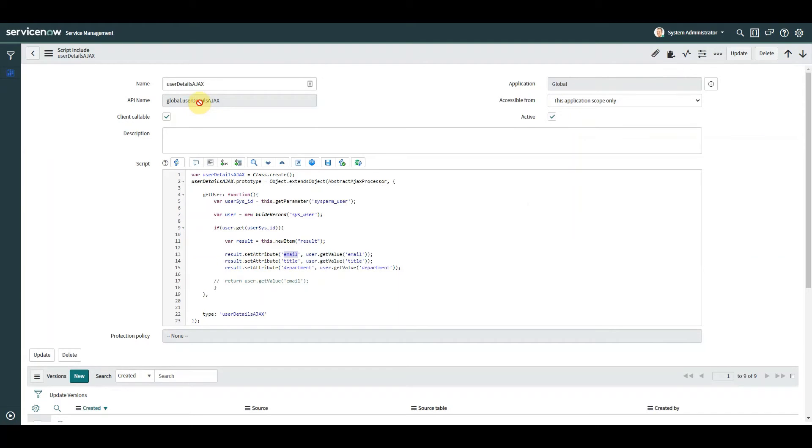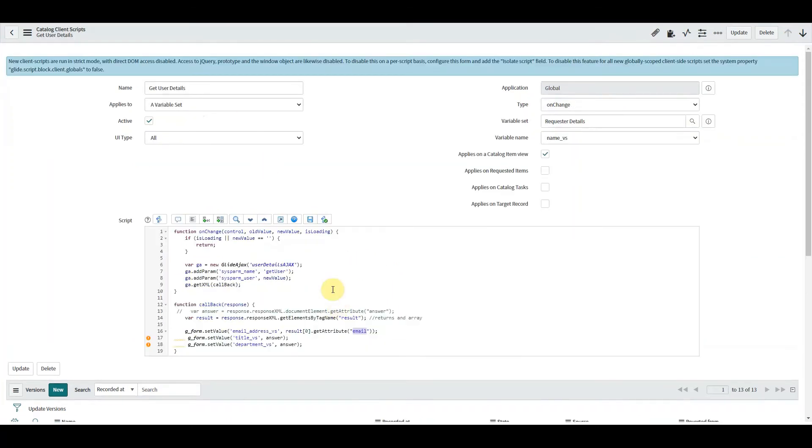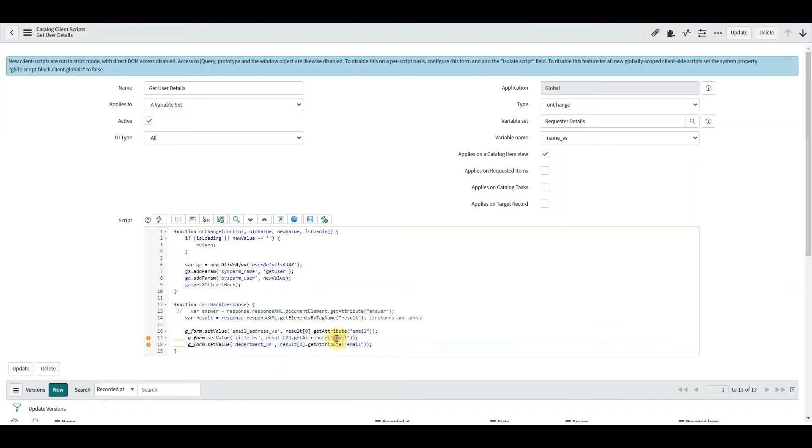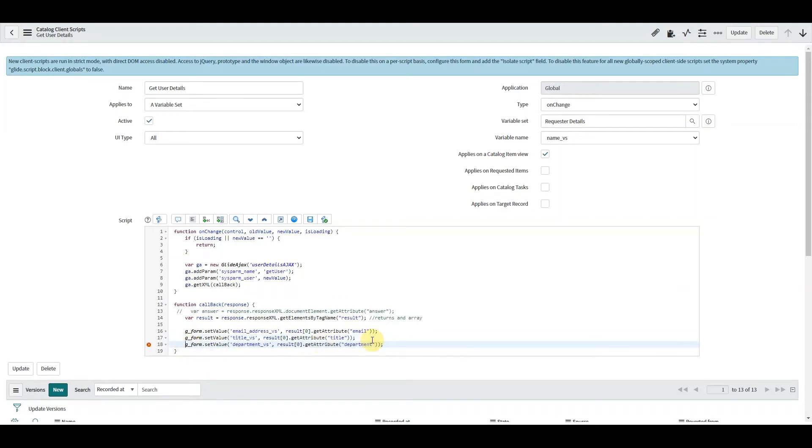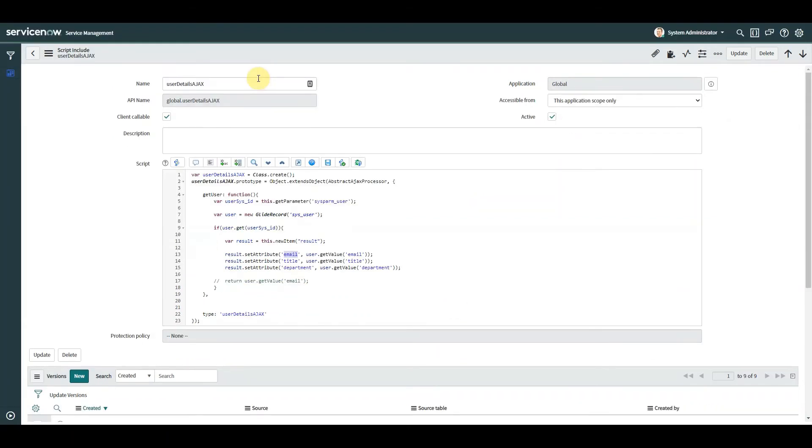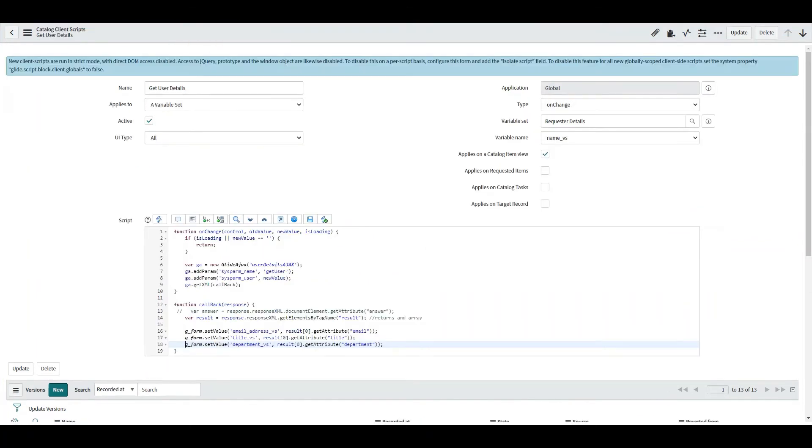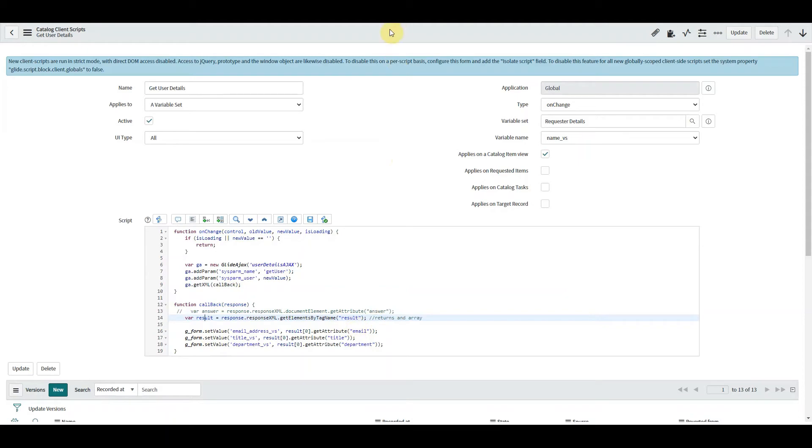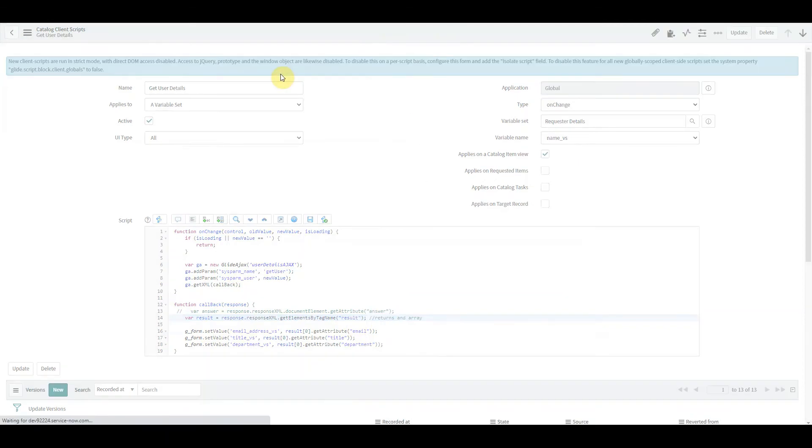So then we need to add to these. And the title one, the attribute is called title. And the department is called department. So now we have our script include with our new item defined and the attributes we're pushing into it. And on the client side, we have a new format and the way we're getting the result back. We're setting the value of three different fields with items that come from that array result that we get back. Let's click save and go and see.